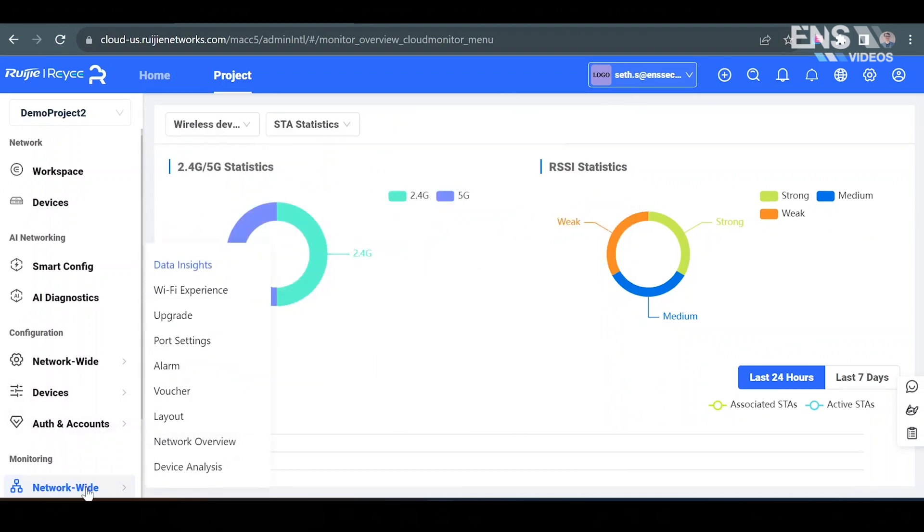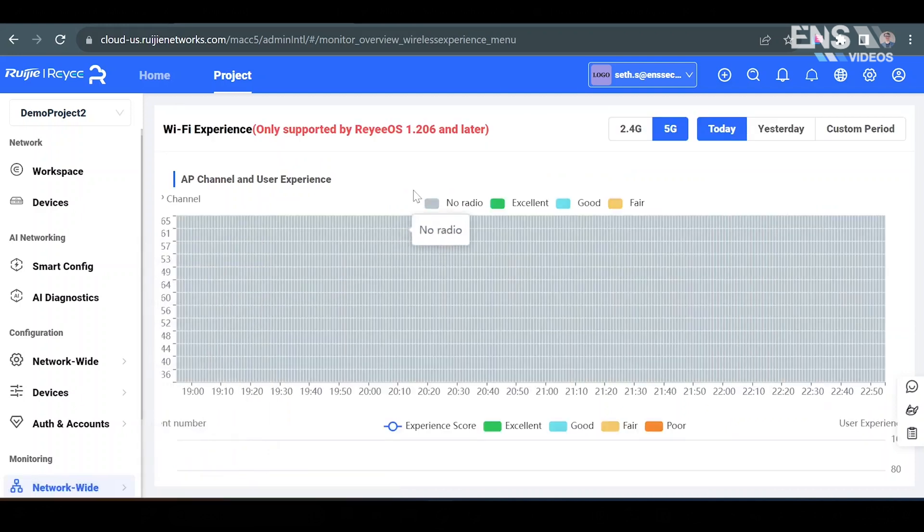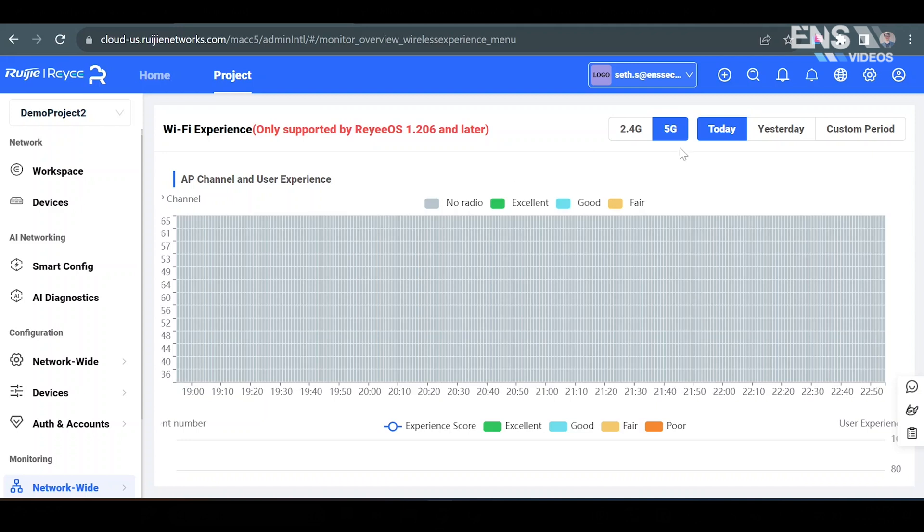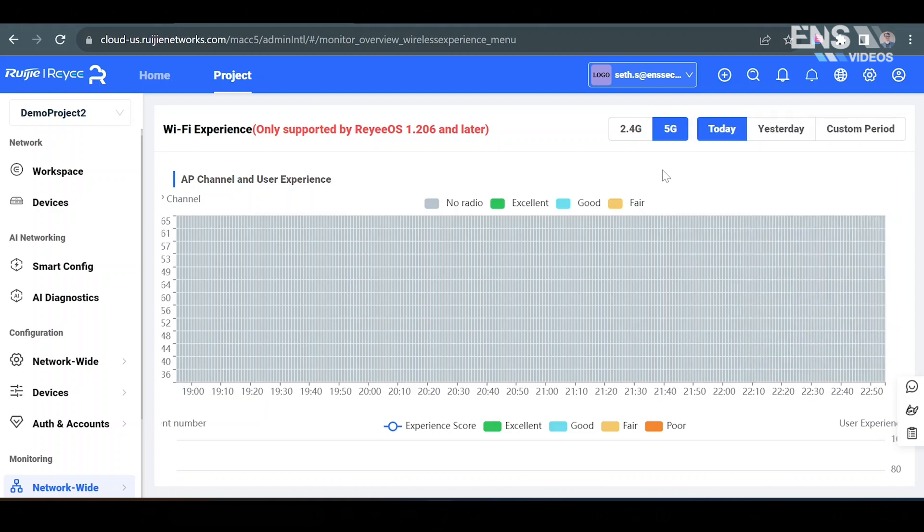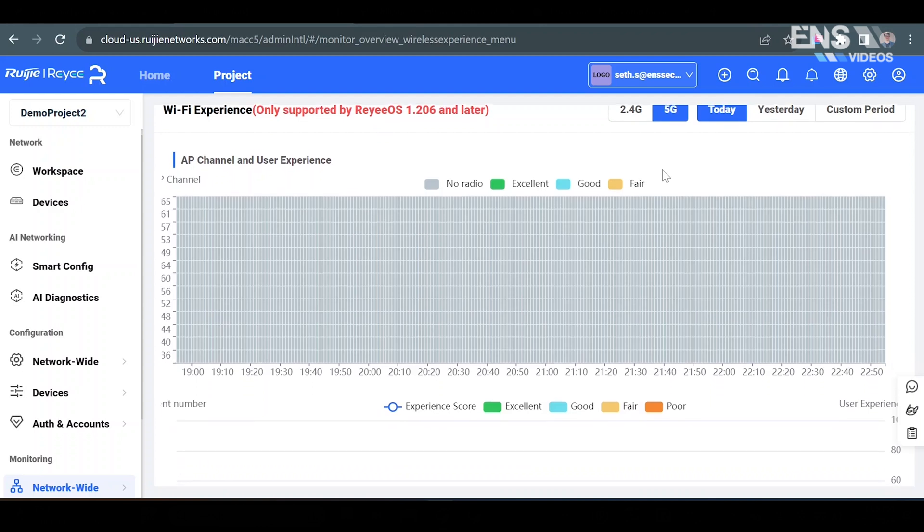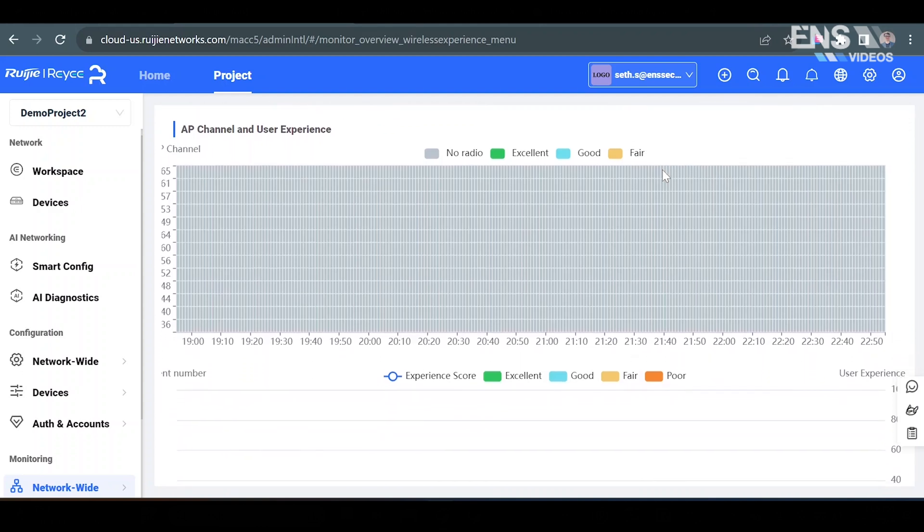Heading back to the network wide tab under the monitoring section, let's go check out Wi-Fi experience. Under Wi-Fi experience you get more detailed report than the phone app version including a bigger view of AP channels and user experience on either 5 gigahertz or 2.4 gigahertz bands, as well as a way for you to set a custom period of time to get a better view.